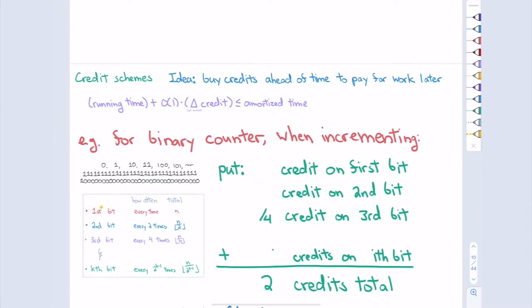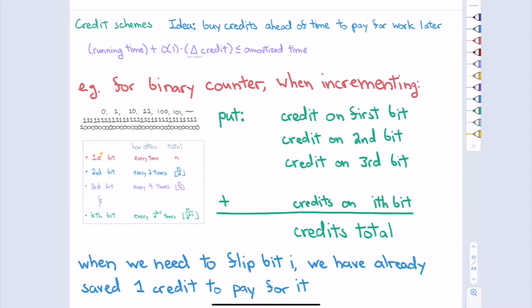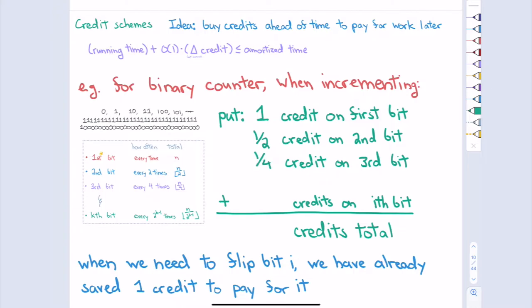For the binary counter, every time I increment, I imagine buying one credit and placing it on the first bit, buying half a credit and placing it on the second bit, buying one-fourth a credit and placing it on the third bit, and so forth. On the i-th bit, I buy the appropriate fraction of a credit. These are infinitely divisible — you can do whatever you want. The algorithm doesn't actually do this; it's just a thought experiment on paper. I'm buying a total of two credits.